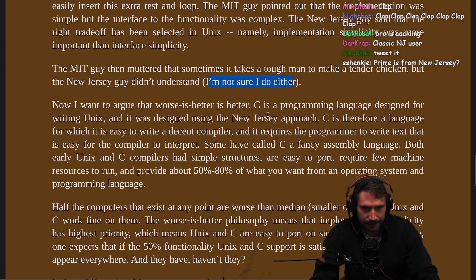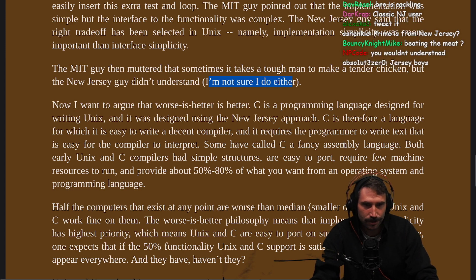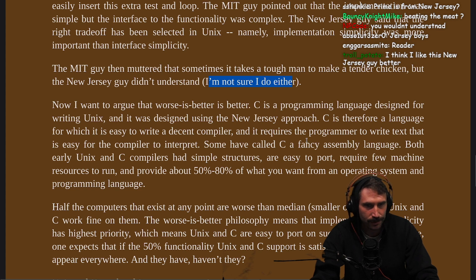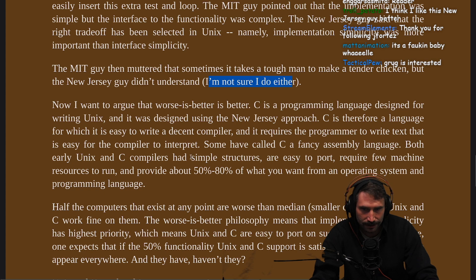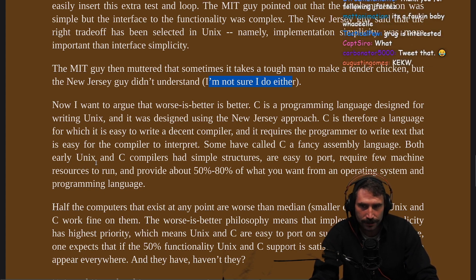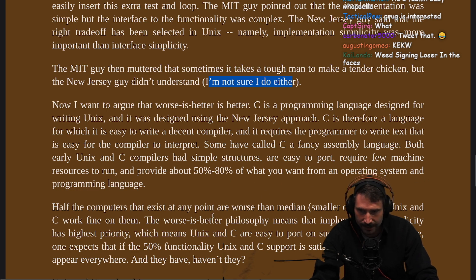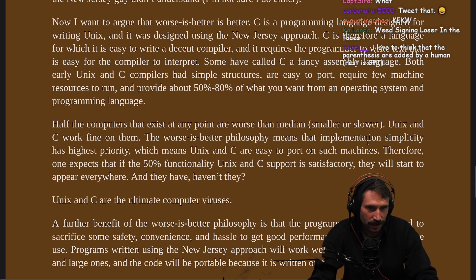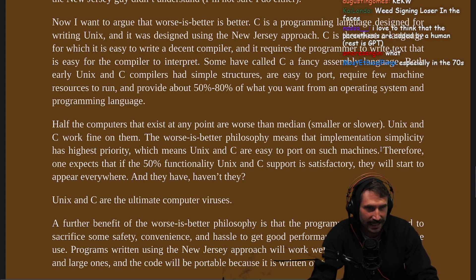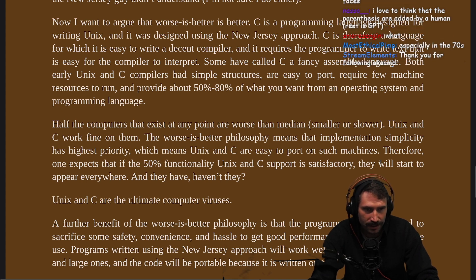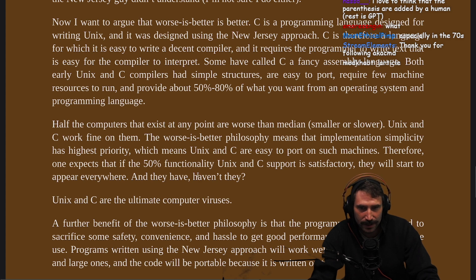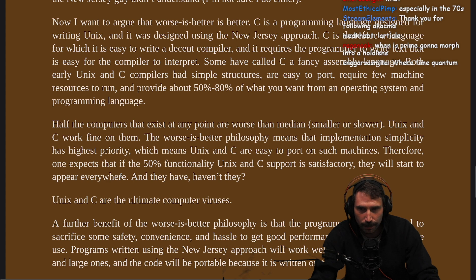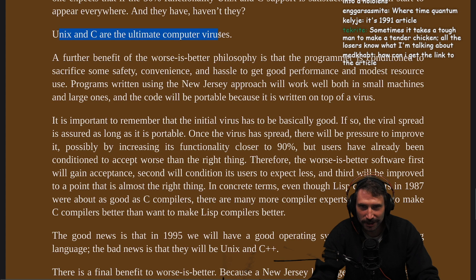Now, I want to argue that Worse is Better is better. C is a programming language designed for writing Unix, and it was designed using the New Jersey approach. C is therefore a language which is easy to write a decent compiler for, and requires the programmer to write text that is easy for the compiler to interpret. Some have called C a fancy assembly language. Both early Unix and C compilers had simple structures, are easy to port, require few machine resources to run, and provide about 50% to 80% of what you want from an operating system and programming language. Half of the computers that exist at any point are worse than median — smaller or slower. Unix and C work fine on them. The Worse is Better philosophy means that implementation simplicity has the highest priority, which means Unix and C are easy to port on such machines. Therefore, if the 50% functionality Unix and C supports is satisfactory, they will start to appear everywhere. And they have — Unix and C are the ultimate computer viruses.